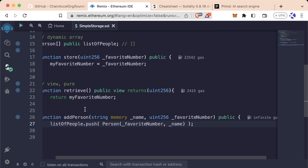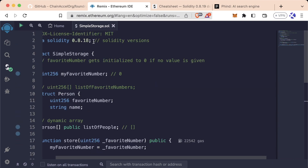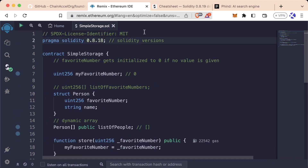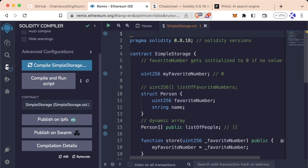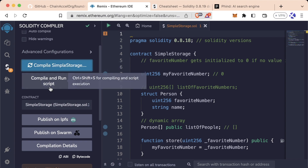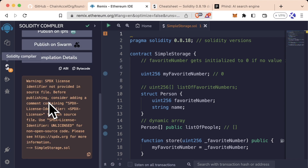Interestingly though, if we go to the top and delete the SPDX license identifier, then compile and scroll down, we get a yellow box and it says 'warning' instead of 'error.' It says: 'SPDX license identifier not provided, source file...'